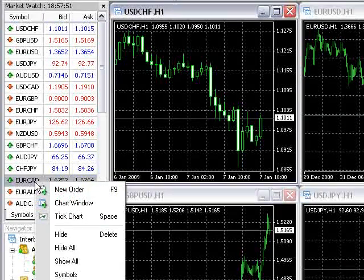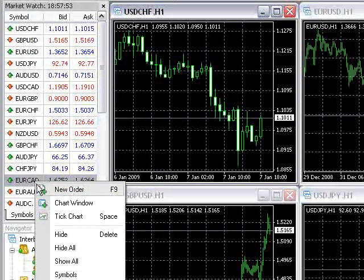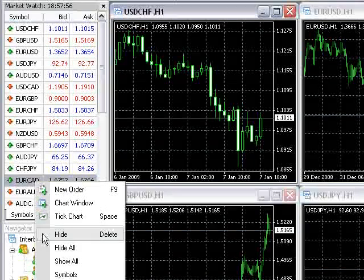Currency pairs can also be removed one by one if you right-click on a pair and select Hide.